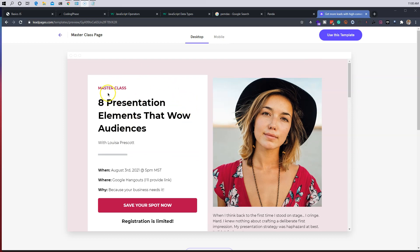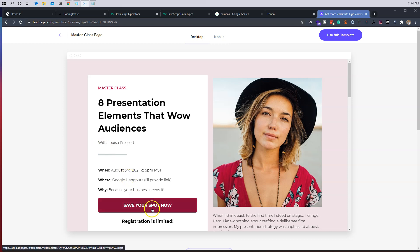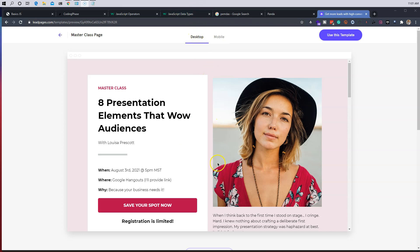This is a landing page for a life coach. Let's say it's a master class, presentation elements that wow the audiences, etc., from Louisa Prescott. It says save your spot. Now imagine somebody lands on this page, they're a little bit iffy, and then they try to leave.